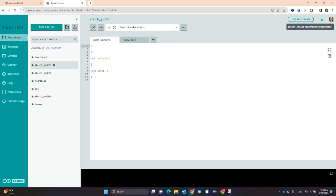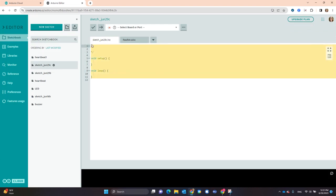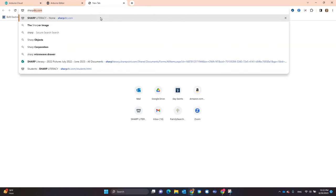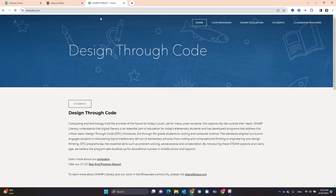And then to get ready for the code, select or highlight and delete all of the code that is already there. Now open a new tab and go to SharpDTC.com.